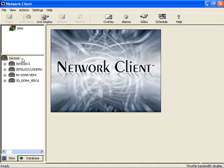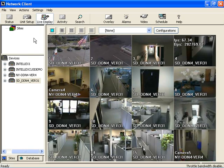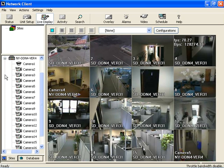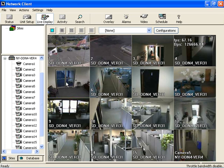First, choose an Intellex from the folder list at the left, then select the Live Display button. Or drag any combination of individual cameras from various Intellex units to the new display window. Don't forget to save any favorite configurations for easy recall. Simply choose the Configurations button at the top and create a new favorite.